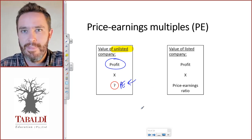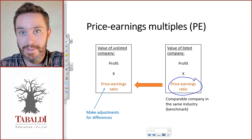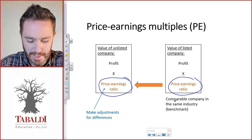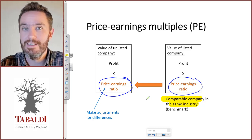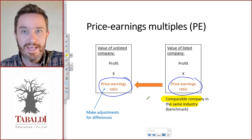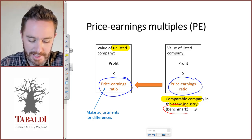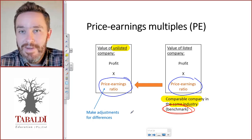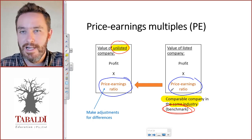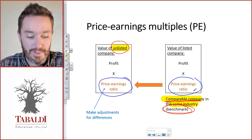That is where the price earnings multiple method comes in. We are going to borrow a price earnings ratio from a listed company and use that as our PE ratio for the unlisted company. It's important that we look for a comparable company in the same industry — the listed company that is closest in size and in the way they do business, their industry and products, to the unlisted company we're trying to value. We refer to that as the benchmark company. It could even be an average PE ratio of several comparable companies, or the industry average PE ratio if we can't find an appropriate benchmark company.